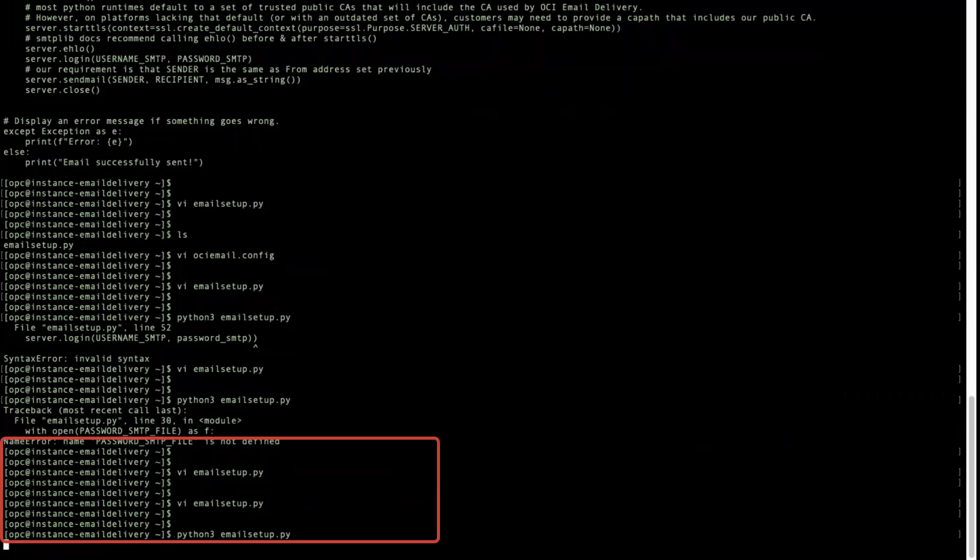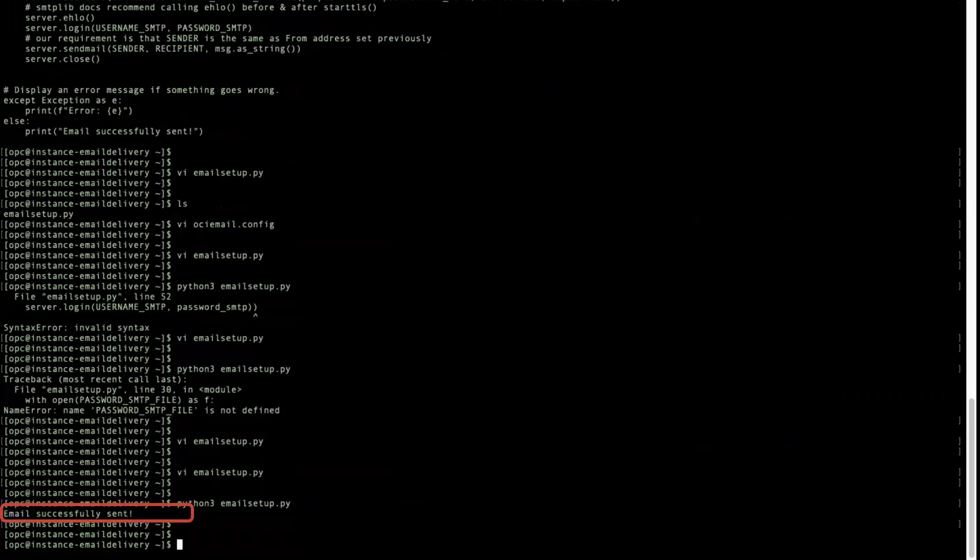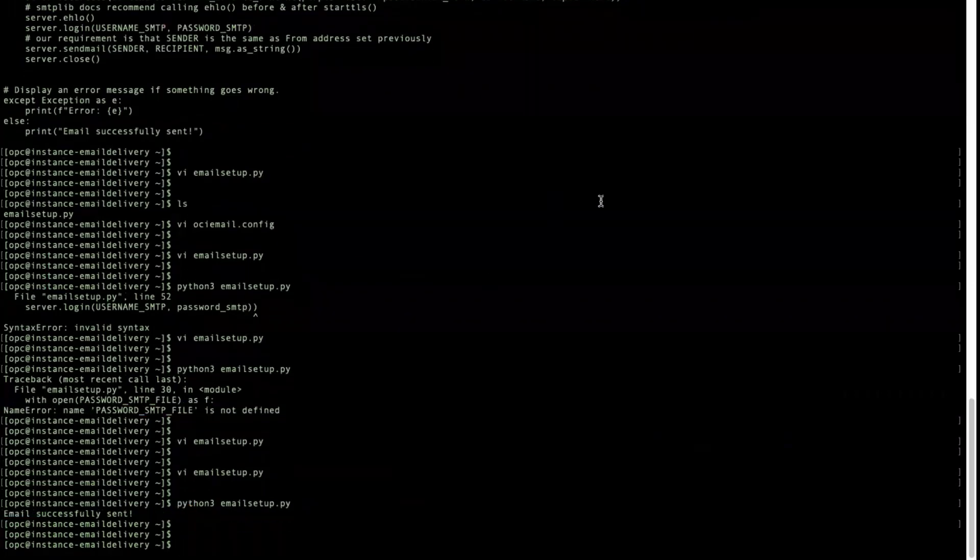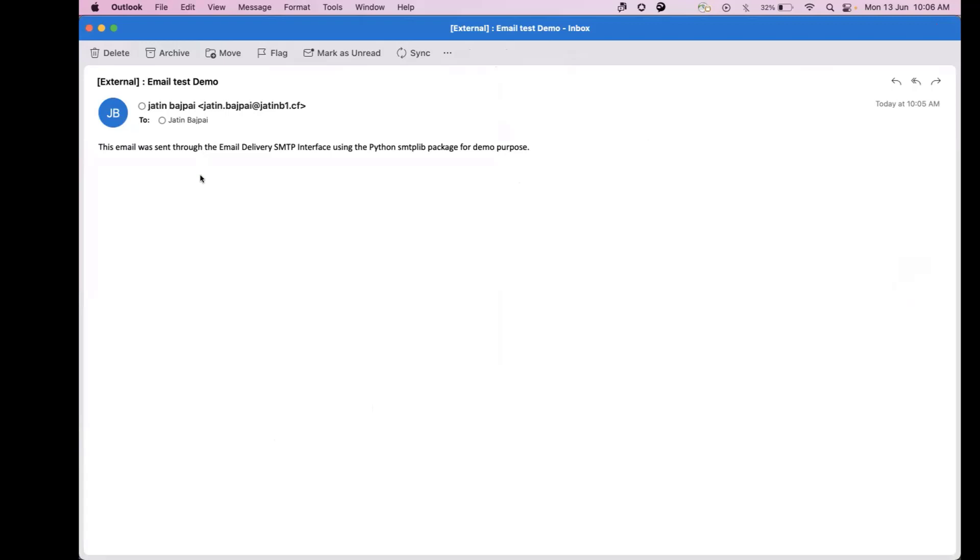Now, run the command as shown. The email is successfully sent. Check your inbox for the test email.